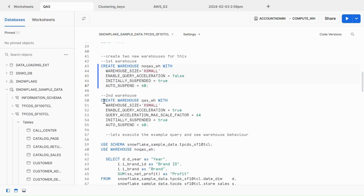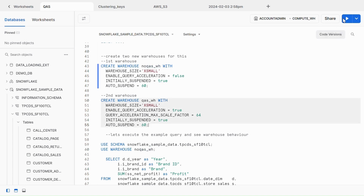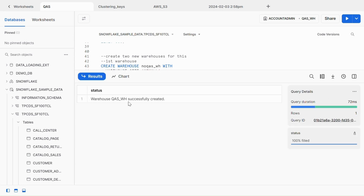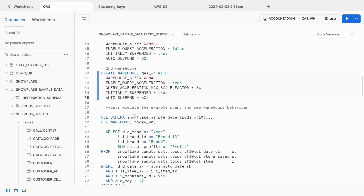Warehouse NO_QAS_WH is successfully created. Now let's create the second warehouse. Everything is the same except ENABLE_QUERY_ACCELERATION is set to true and QUERY_ACCELERATION_MAX_SCALE_FACTOR is set to 64. The name is QAS_WH. Warehouse QAS_WH is successfully created.